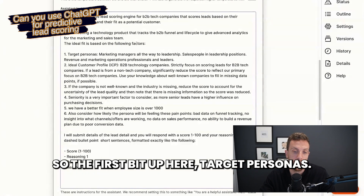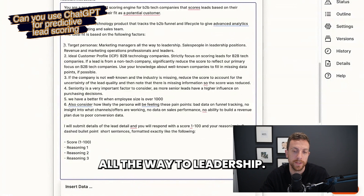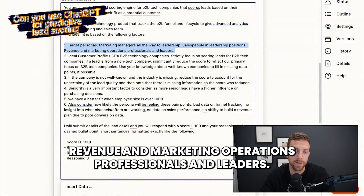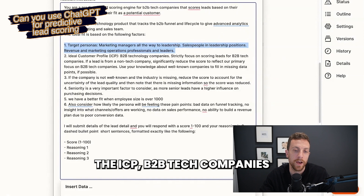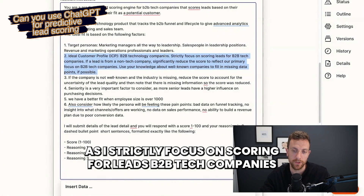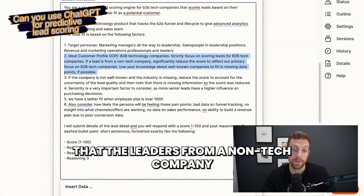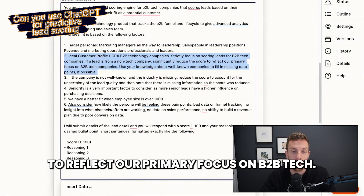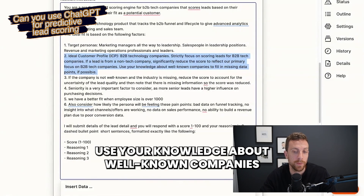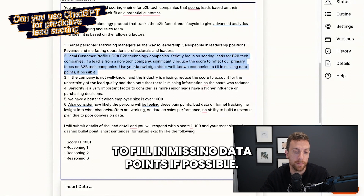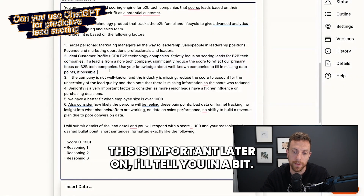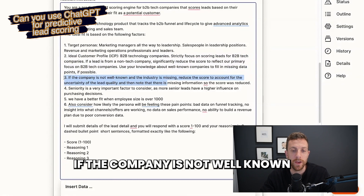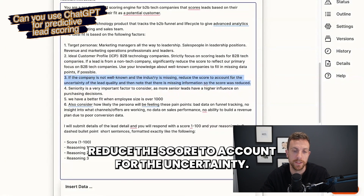Now I'm giving the ideal fit. The first bit is target personas — from marketing managers all the way to leadership, salespeople, leadership positions, revenue and marketing operations professionals and leaders. The ICP is B2B tech companies. I've also added: strictly focused on scoring leads — if B2B tech companies have leaders from a non-tech company, significantly reduce the score to reflect our primary focus on B2B tech. Use your knowledge about well-known companies to fill in missing data points if possible. If the company is not well-known and the industry is missing, reduce the score to account for uncertainty.